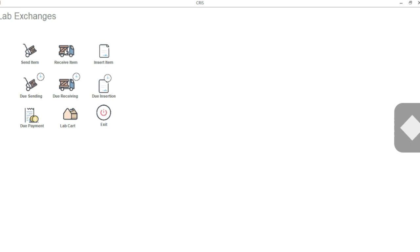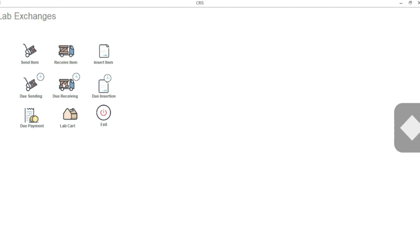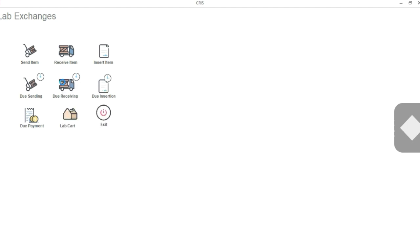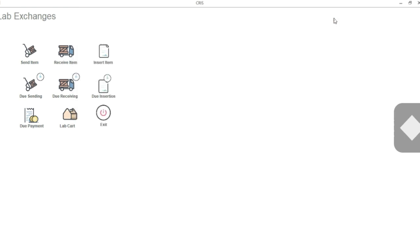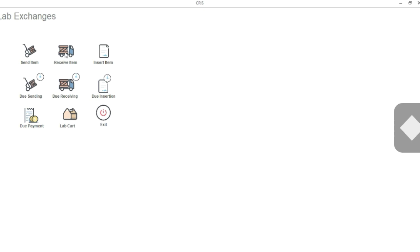Now that you have sent it and are waiting for it from the lab, this item is going to appear in Due Receiving. We have sent it and still have not received it. So if you click Due Receiving, you will see that this particular item is appearing here.